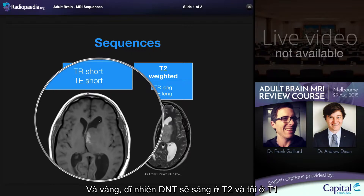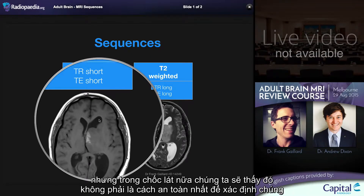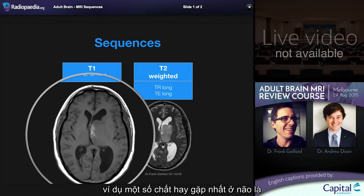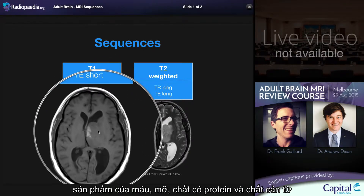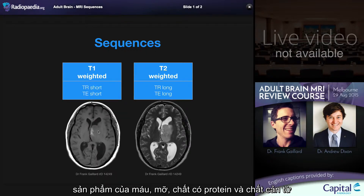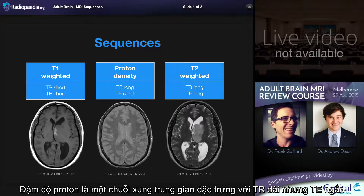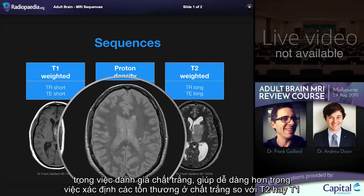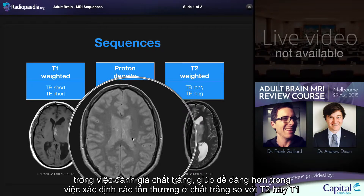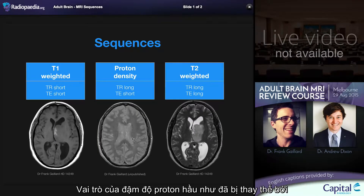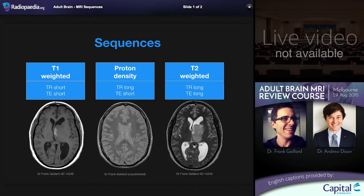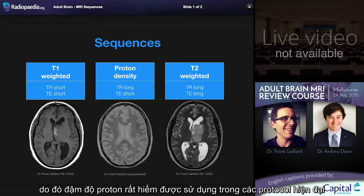The CSF is bright on T2 and dark on T1, but as we'll see shortly, that's not always the safest way of identifying them. A number of substances are hyperintense on T1, with the ones most relevant to the brain being blood product, fat, some proteinaceous material, and contrast enhancement. Proton density is an intermediate sequence characterized by a long TR but a short TE, and has appearances that were very useful in the early era of MRI in examining white matter, making white matter lesions easier to identify than on T2 or T1. The role of proton density has largely been superseded by FLAIR imaging, or fluid attenuated inversion recovery.